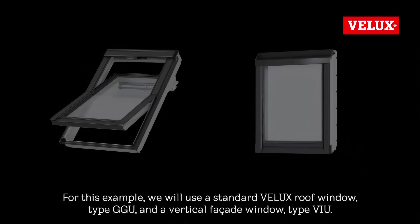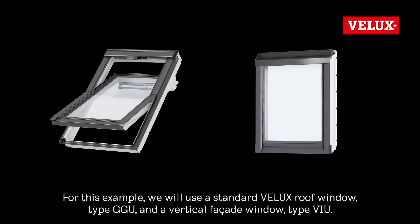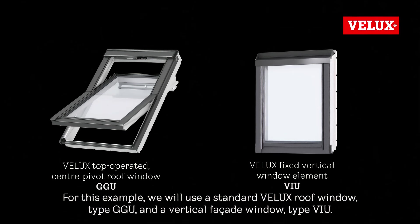For this example, we will use a standard Velux roof window, type GGU, and a vertical facade window, type VIU.